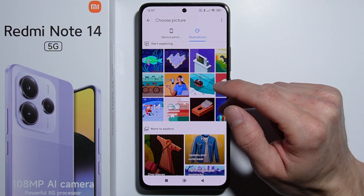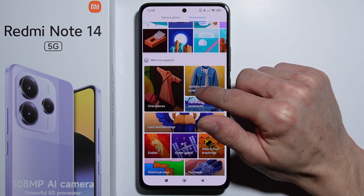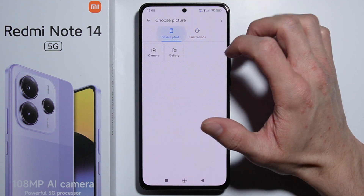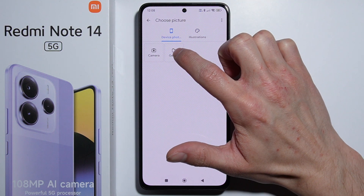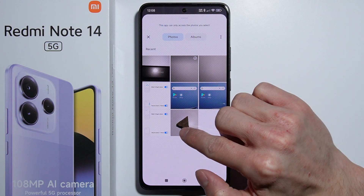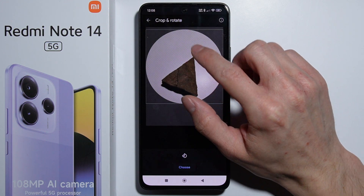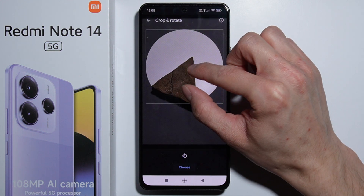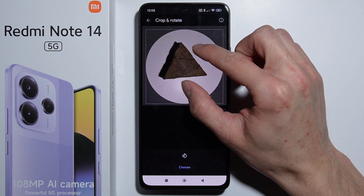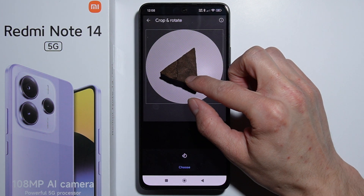As you can see, you can set the picture from some kind of illustrations, but I will set the picture for the contact from the gallery. Simply take a look at the picture you apply, and you can crop and rotate it as needed.